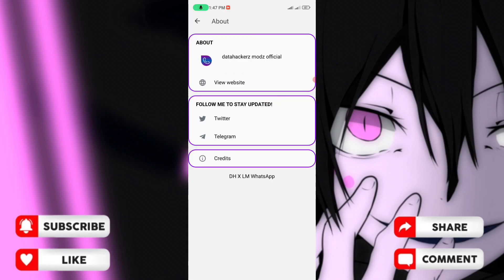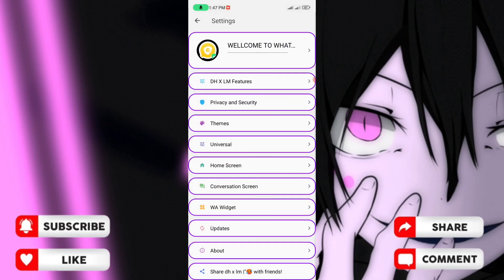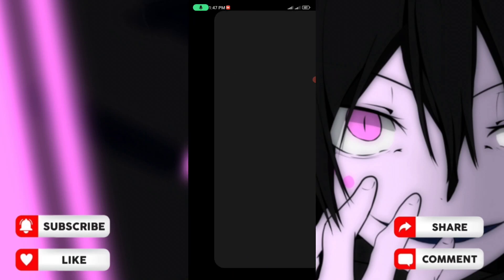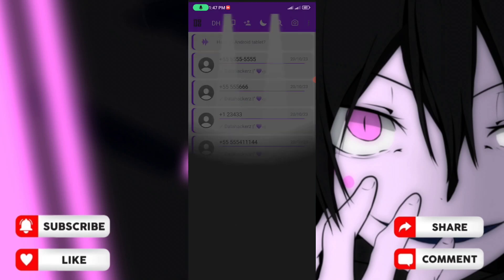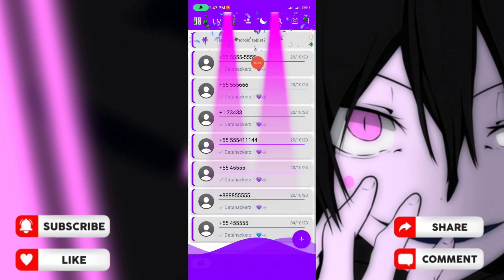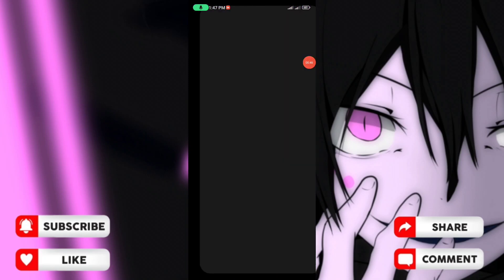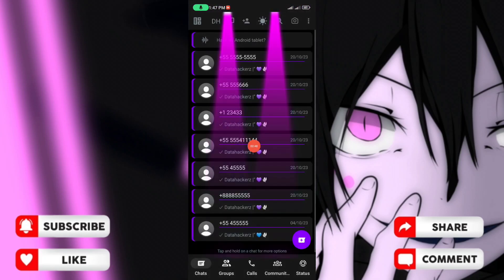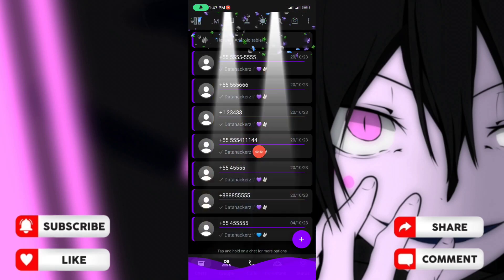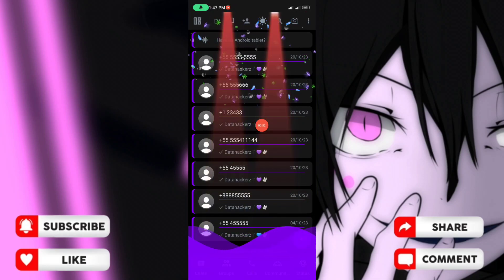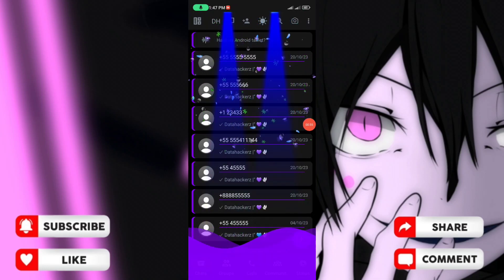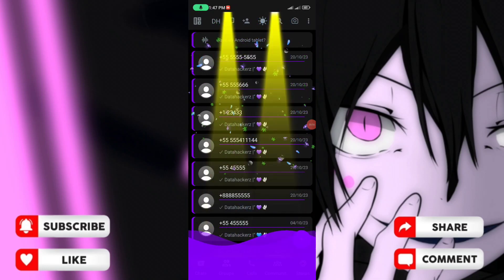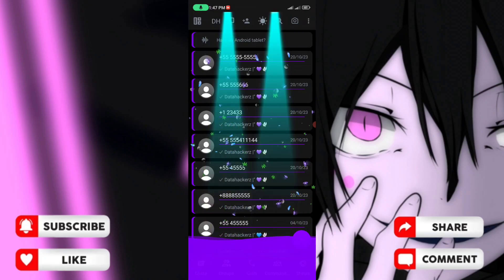This WhatsApp mod has many features that I've shown you. If you enjoyed this video, please like and comment. Click like and comment on the video and subscribe to the channel. See you guys in the next video.